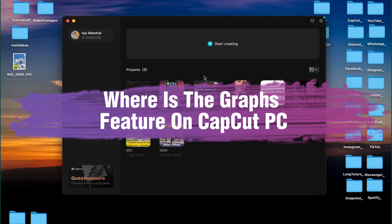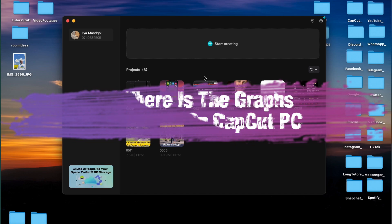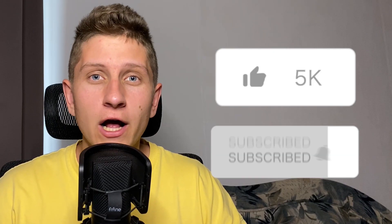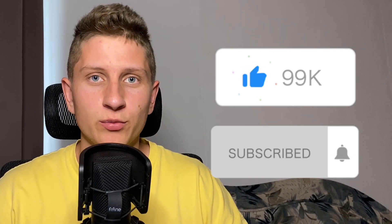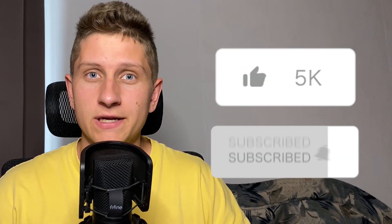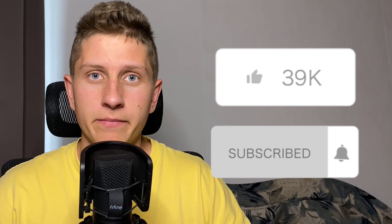Hello guys, Ilya here and in this video I'm going to show you where the graph feature is on CapCut PC. If this video helped you out, please leave a like and subscribe to my channel. This is the best support for me.